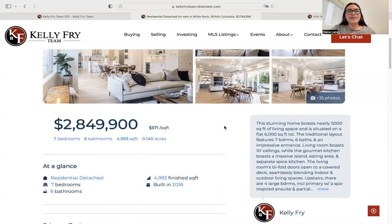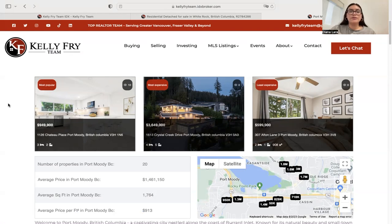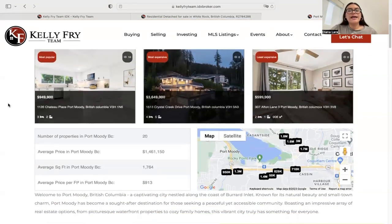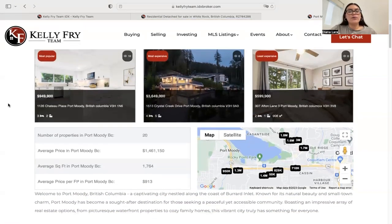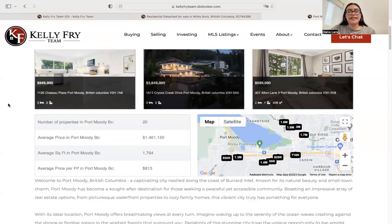Something really cool about this site is that they're using our one-click community pages. These use AI and are generated with a single click — you just choose the city or area you want and it will automatically create a page looking like this.